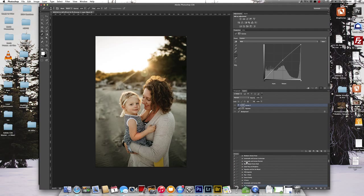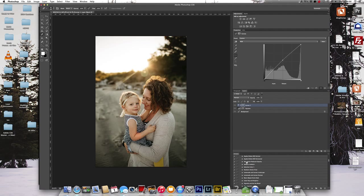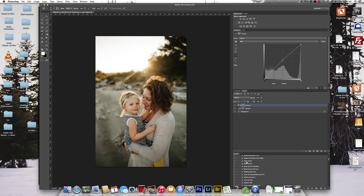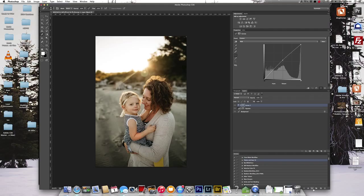One thing I've created that I have found pretty useful is a flatten and save action. So I have my flatten and save action here. I'm going to go ahead and press play.